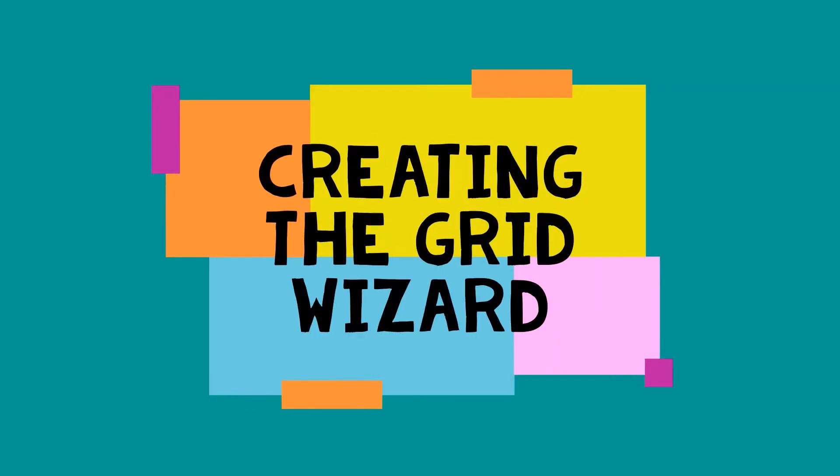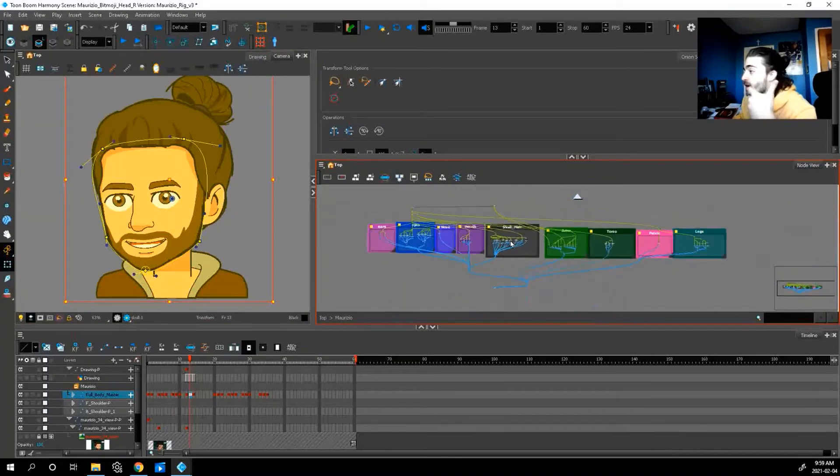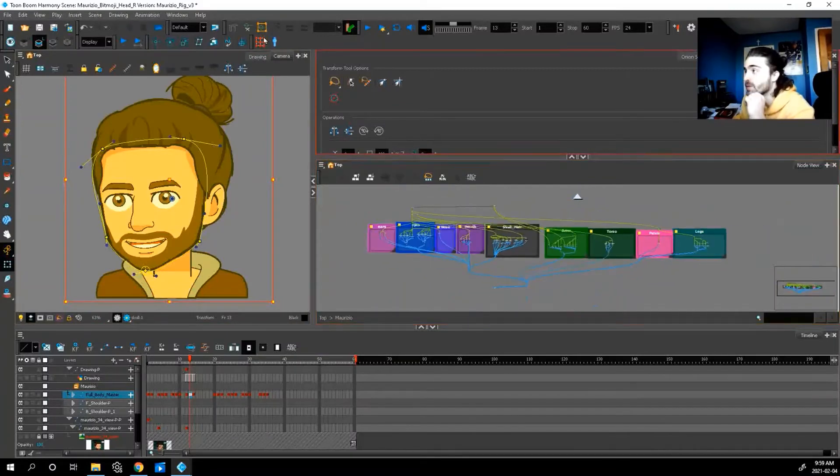So to make this master controller, you're going to need nine poses. So the ones that we just went through. Now, how do we actually make our master controller?